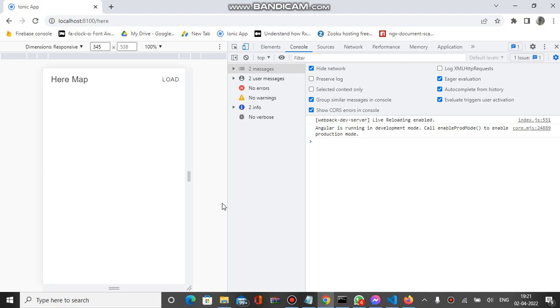Welcome to the channel. You can see here is an Ionic app with a blank page. There is an iframe tag which is currently hidden, so when I click on load, a map will be loaded.